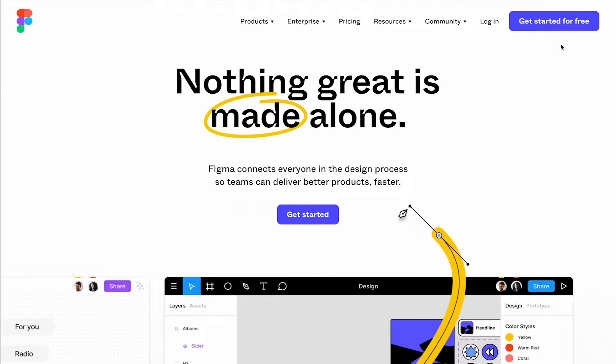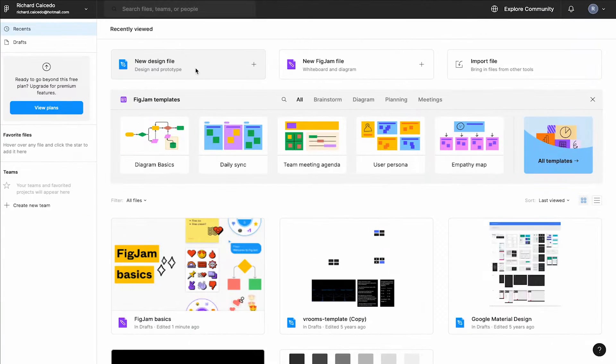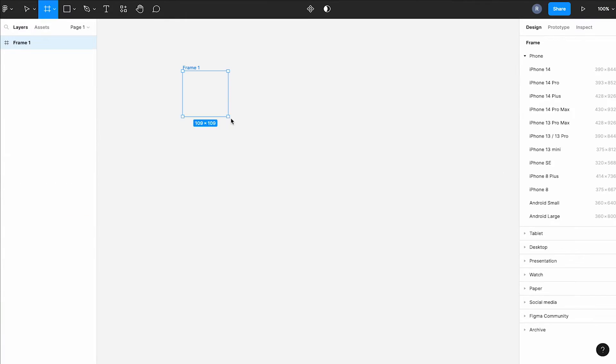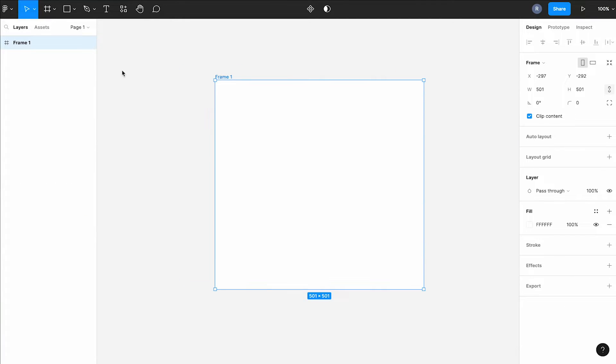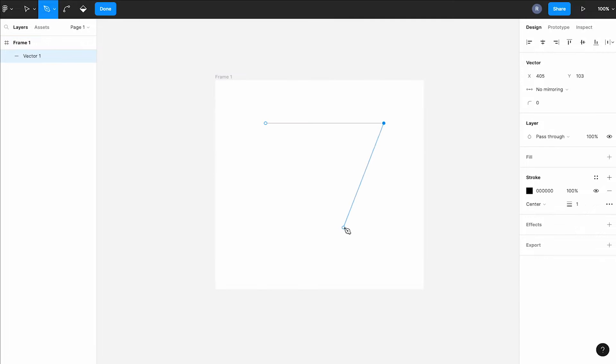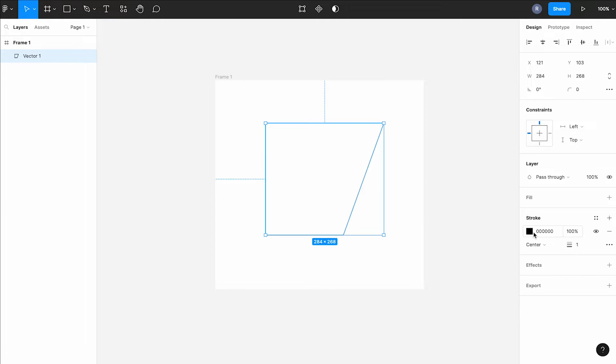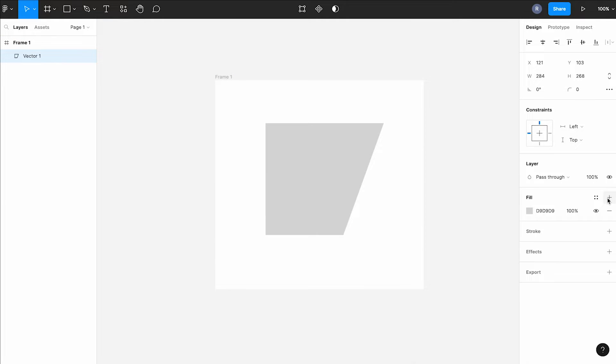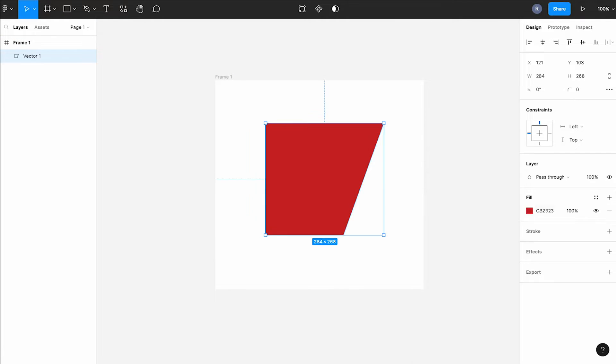If you're sick of spending time scrolling through Canva Elements only to find nothing that fits your project, then sit tight because I'm about to show you something that will completely change the way you design in Canva, and we're starting right now.